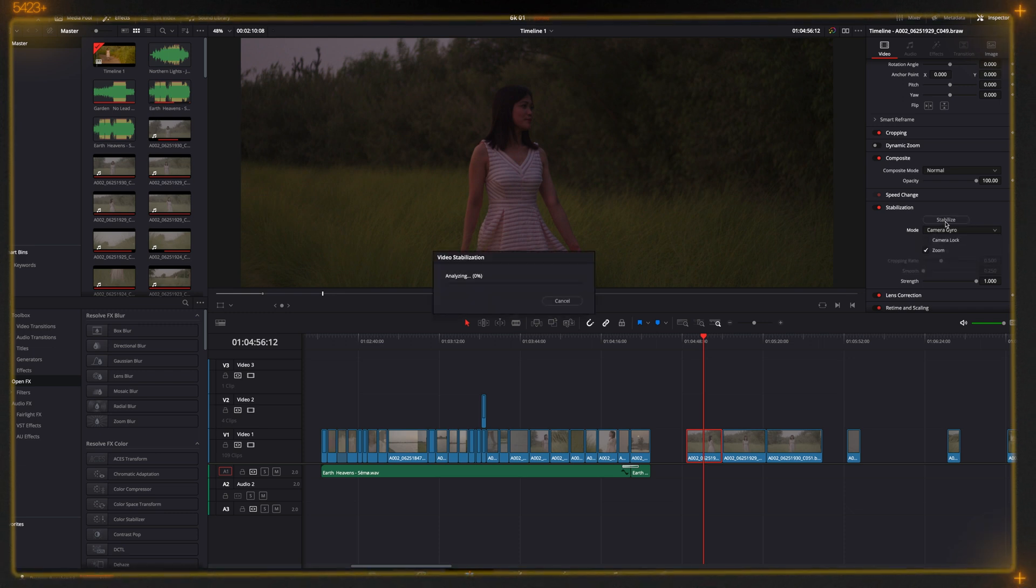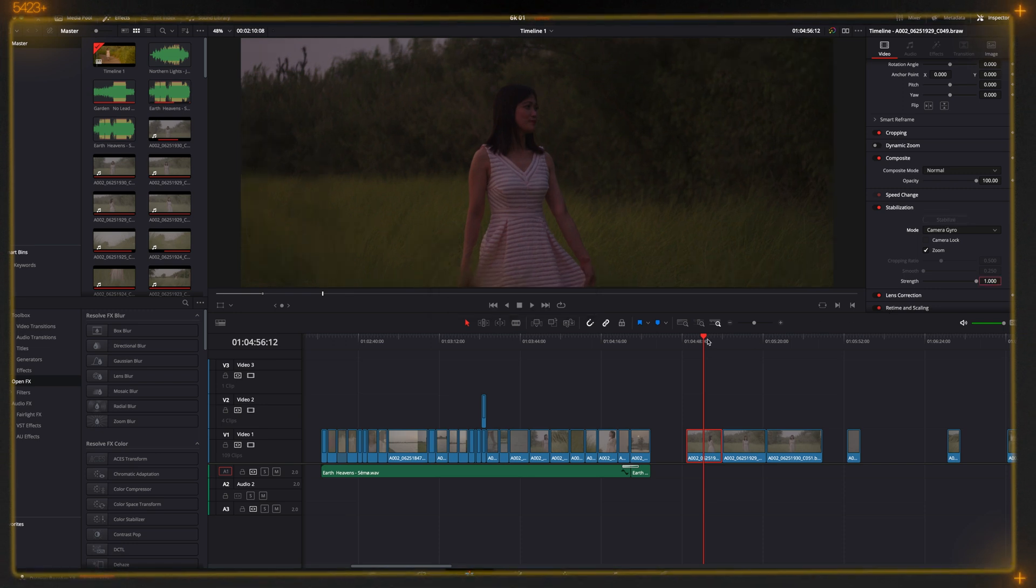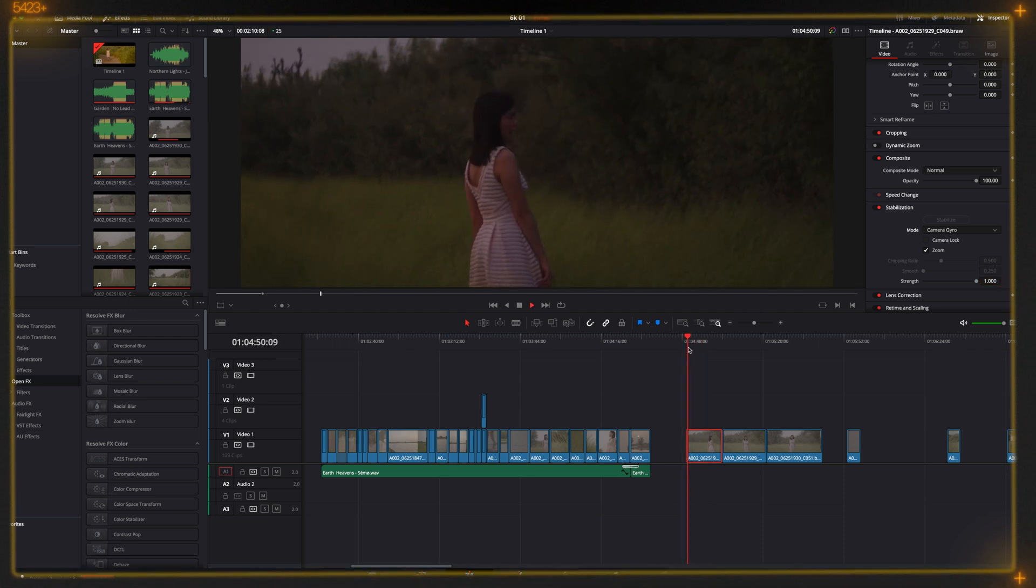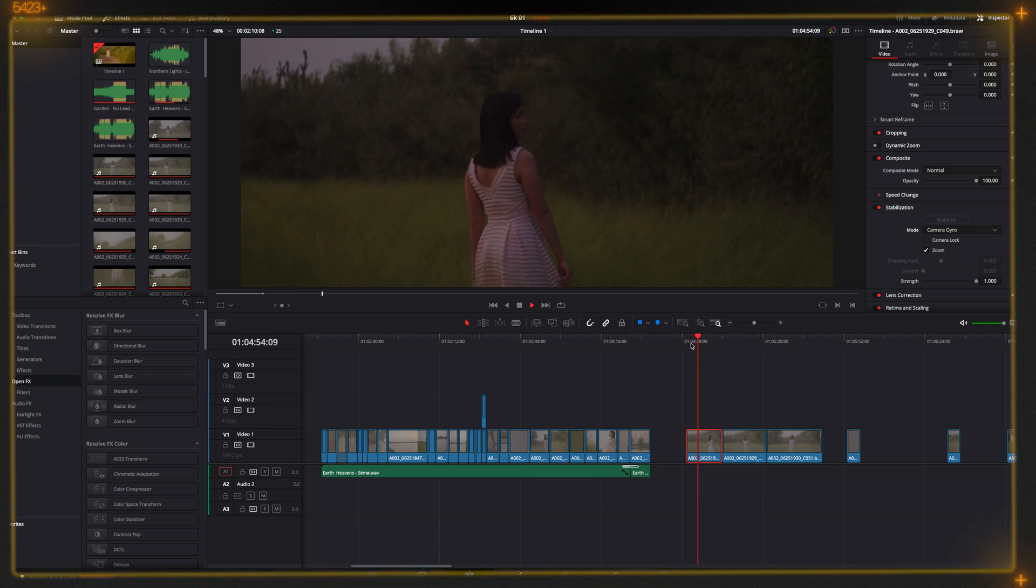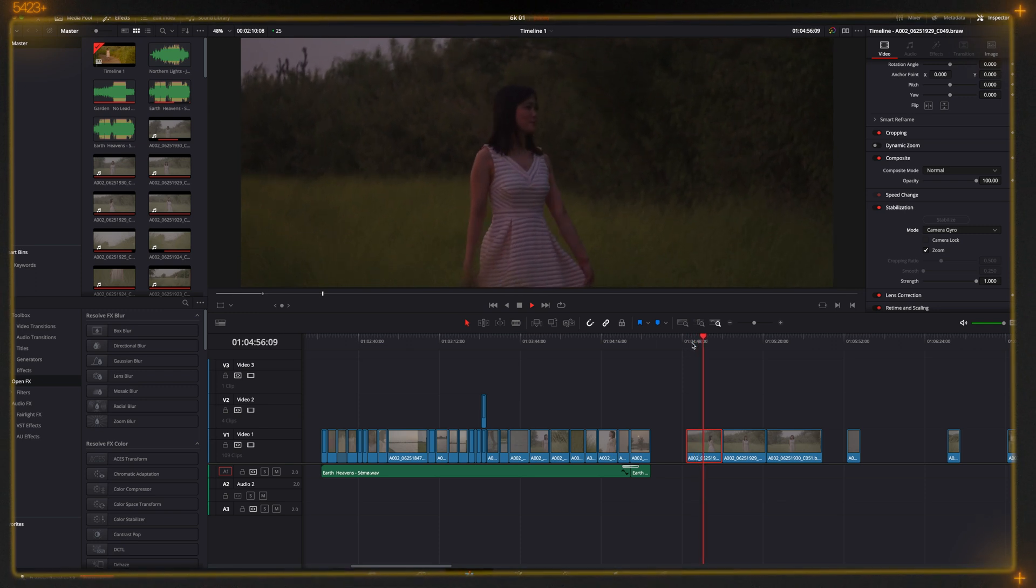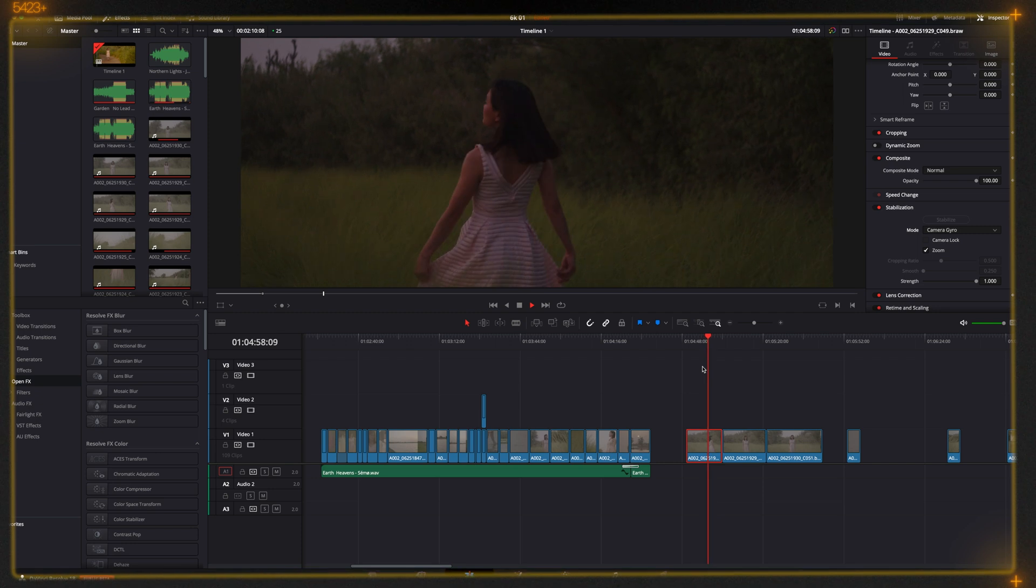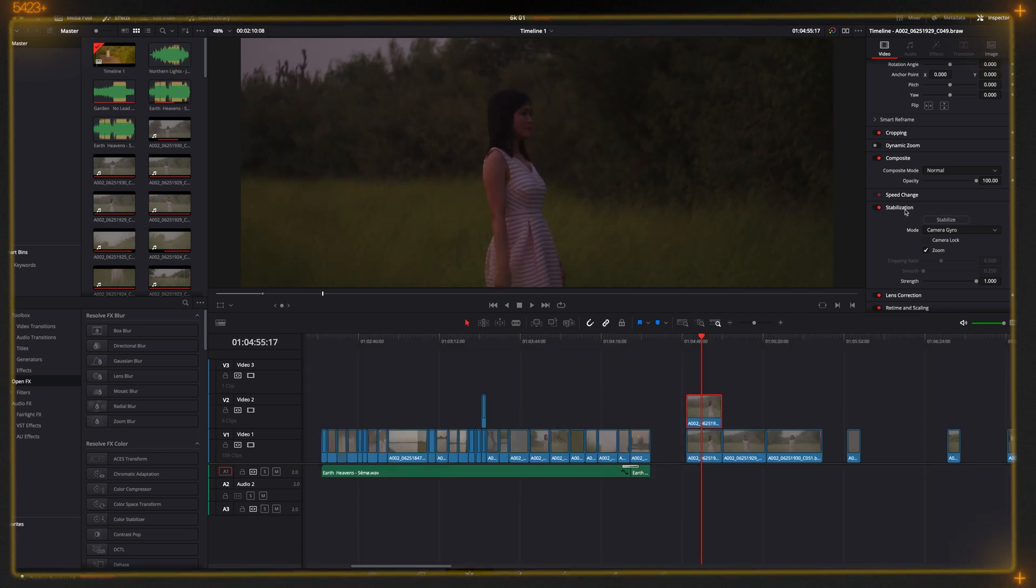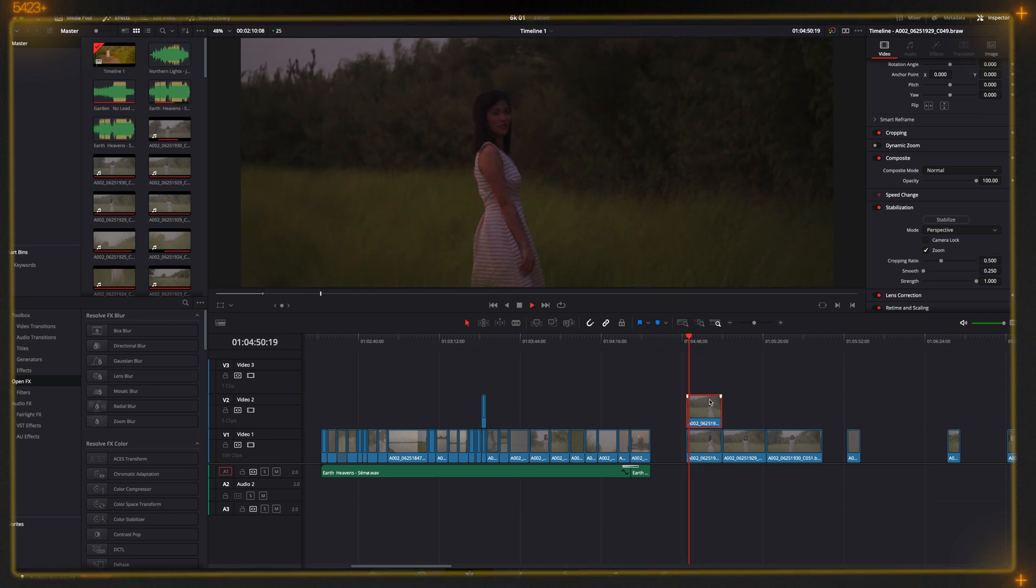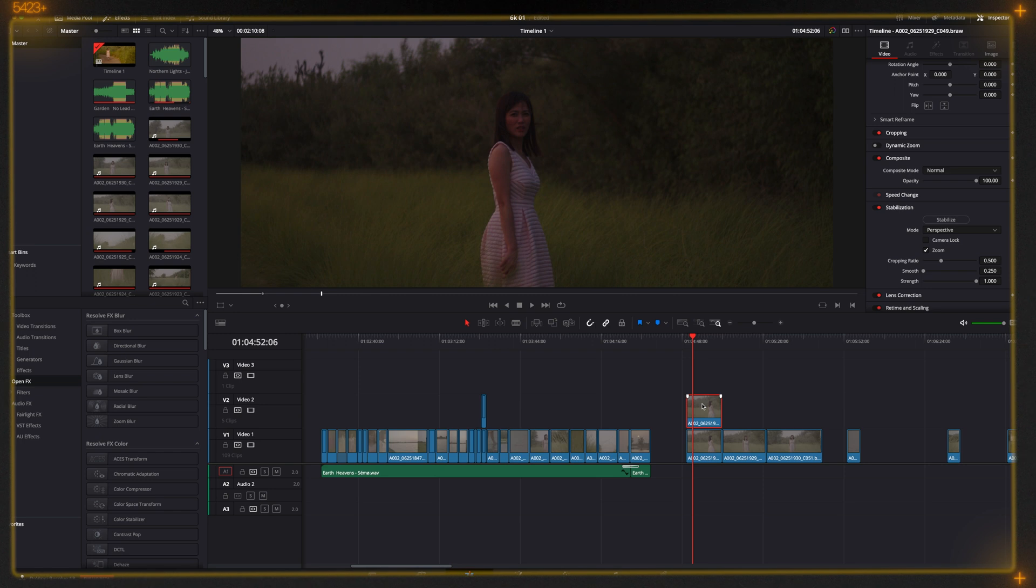Okay, let's see how the stabilization quality is compared to the other stabilization modes. It crops around 20 percent I think, but still the shake is there. It managed pretty well. Let's see without stabilization. See, it was quite shaky.